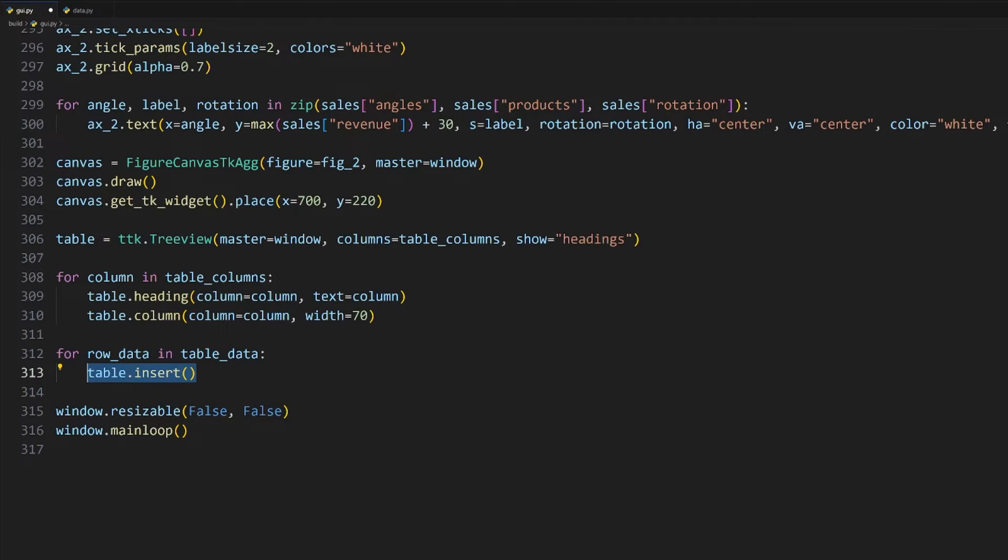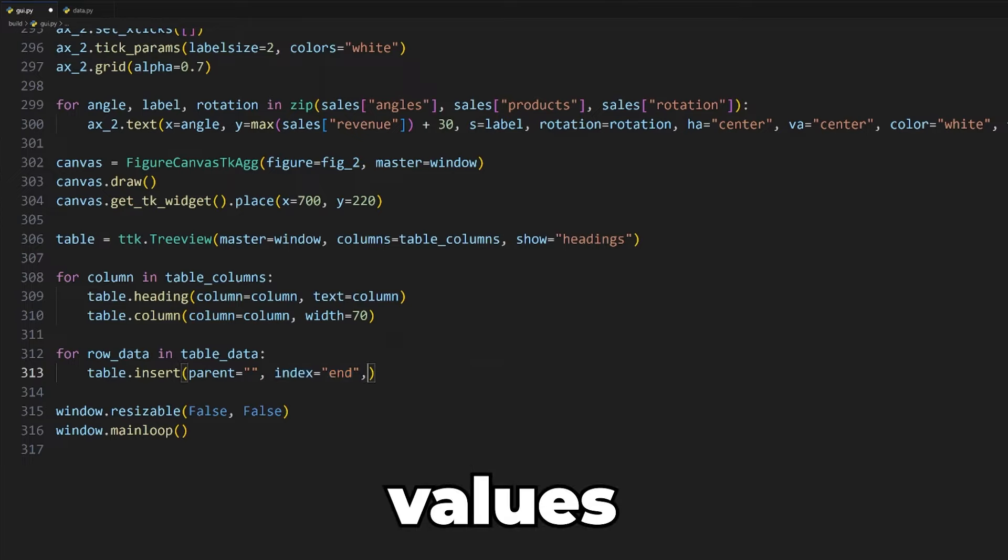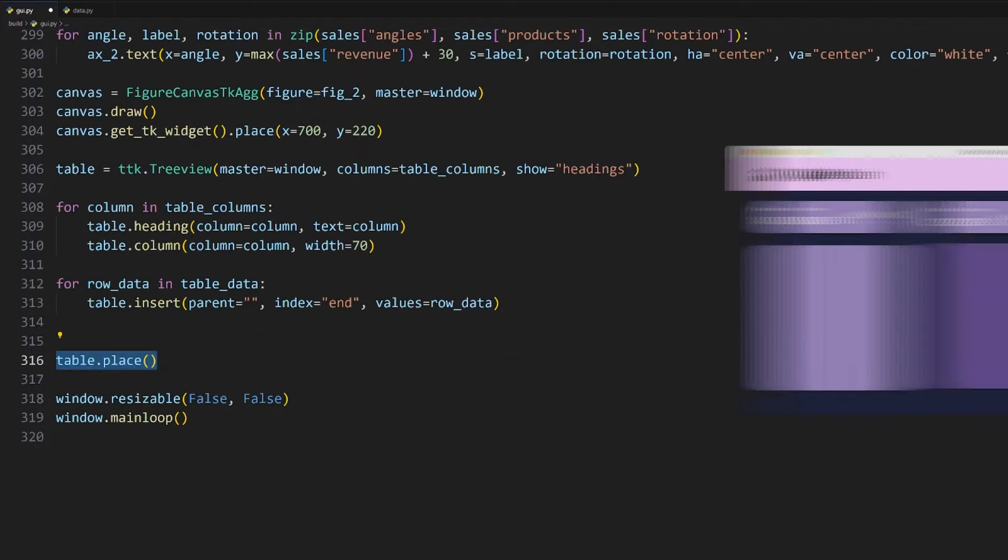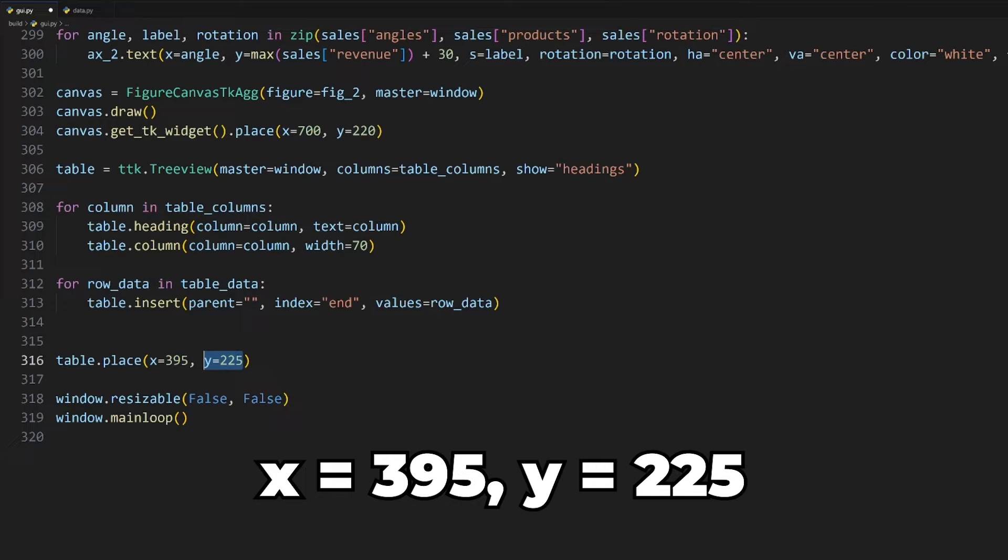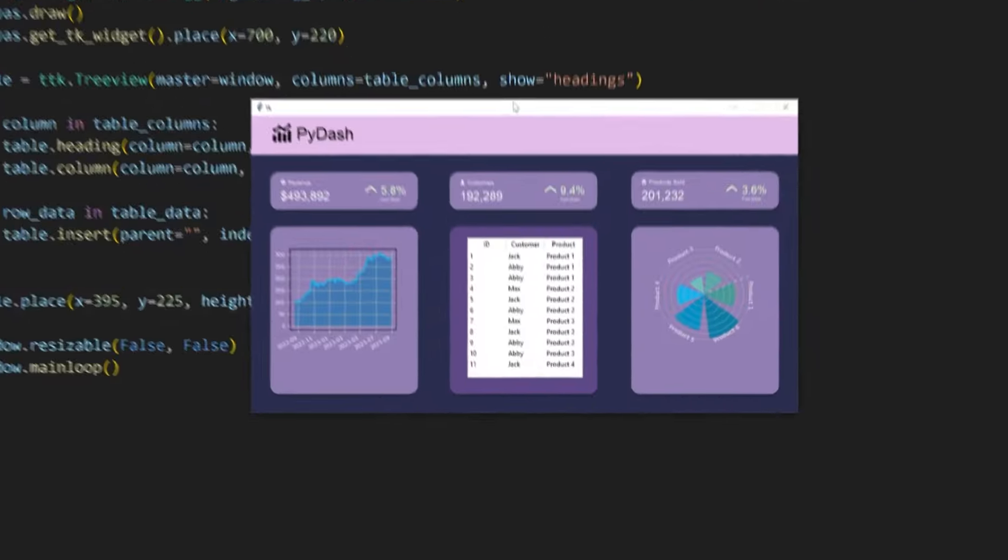From there, we will use the table_data values here to fill the table. We will need to loop over all the rows in the table_data list and use the insert method on the table to insert each of them individually. The insert method requires a few arguments. The first being the parent, which is the parent we want to attach the row to. In our case, we just want it to be attached to the table, so we can leave it as an empty string. The index argument needs to be specified as well. I will leave it as end so that each new row is added to the end of the table. Lastly, we can pass in the list of values for the row to be inserted.